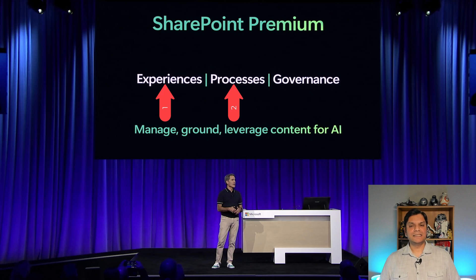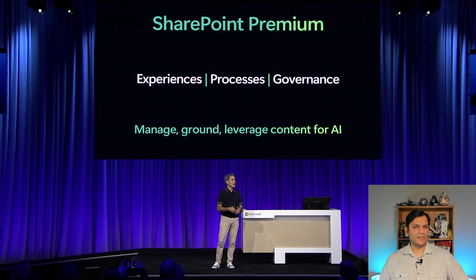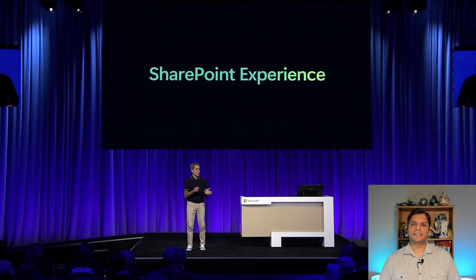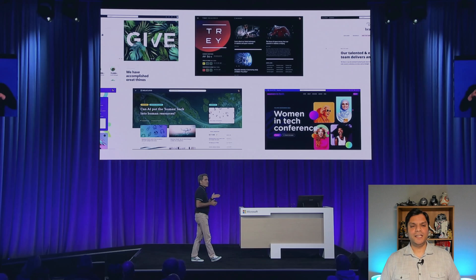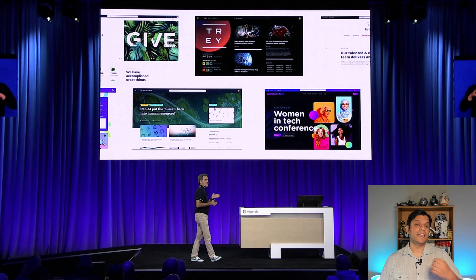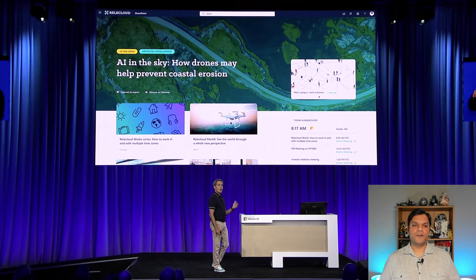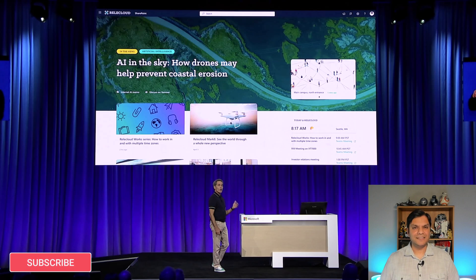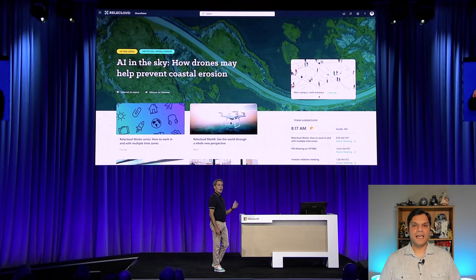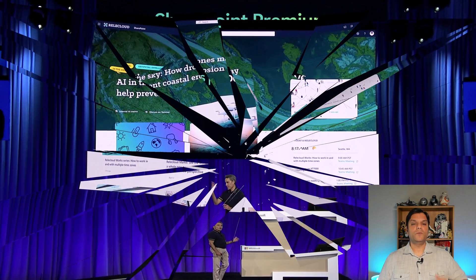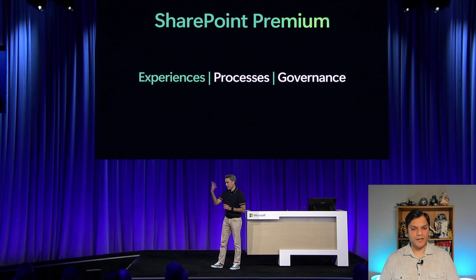They broke SharePoint Premium down into three different categories: experiences, processes, and governance. The first is experiences. When talking about experiences, it started off by discussing improvements to the overall user experience through a whole bunch of templates — my favorite was one about AI in the sky. These sites don't even look like they are SharePoint sites; they have such beautiful designs. Saisha focused on the experiences and gave a great demo walking through a high-value content solution end-to-end.